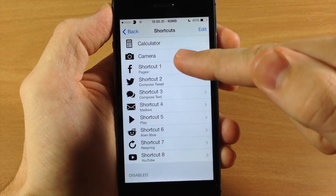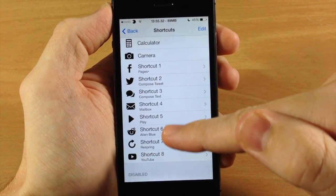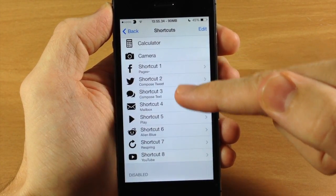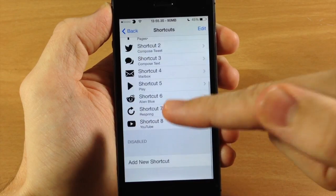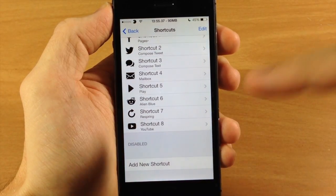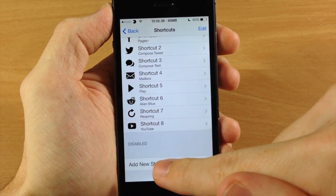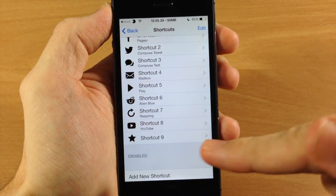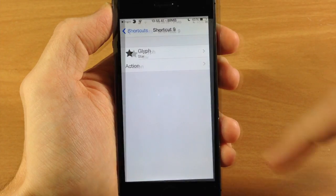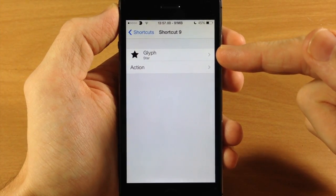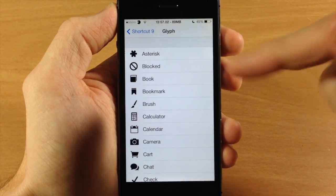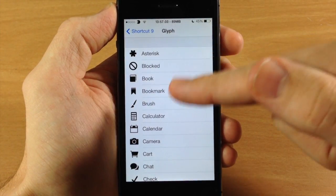Also if we go down here these are all ones that I've added. So anything that says shortcut and then a number, those are the ones I've added. And to add a shortcut all you have to do is tap add new shortcut and then it pops up right there. And up here is actually where you're going to set your logo or your glyph as it's said in this tweak.